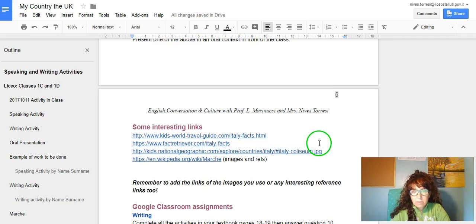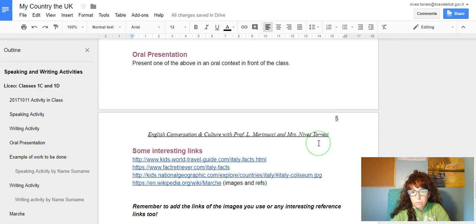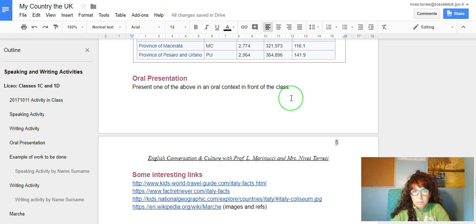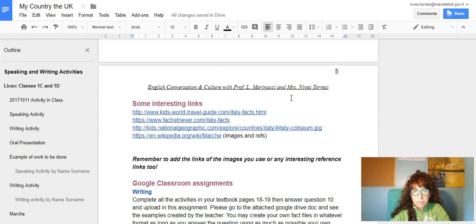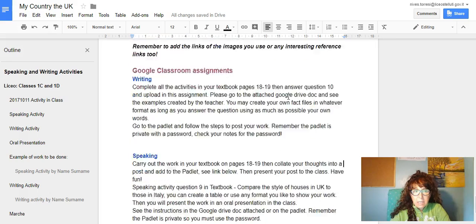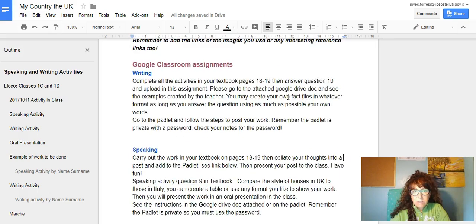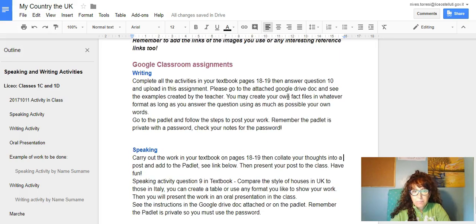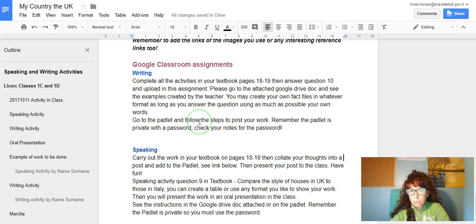The oral presentation can be one or both of the writing or speaking, and this is just a copy of what you see in the Google assignments.